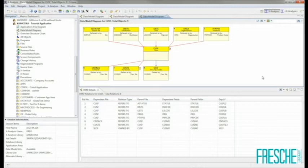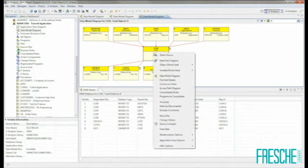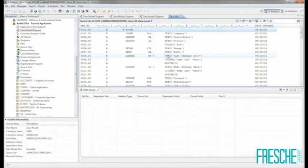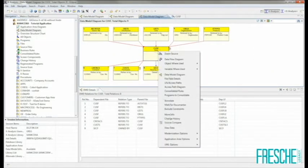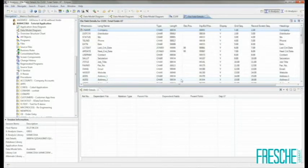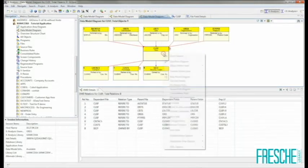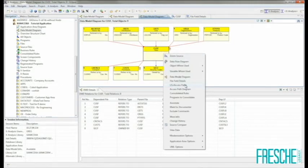We can also easily drill into other information about the database objects. We can view the source of the database object — the DDS source associated with that table — as well as the file field details of the table, logical file and access path information.